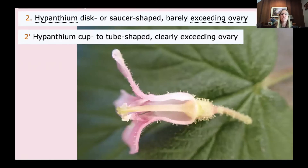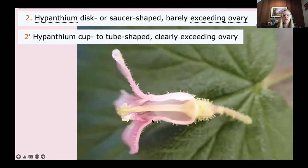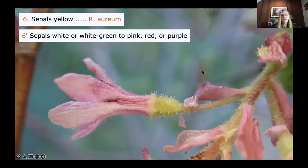Next: hypantheum disc- or saucer-shaped, barely exceeding ovary, or hypantheum cupped to tube-shaped, clearly exceeding ovary. Here we can see the ovary and then a very elongate, tube-like hypantheum. Review: the hypantheum is formed by the fusion of the bases of the stamens, the petals, and the sepals all forming this giant tube together. Then: sepals yellow — Ribes aureum — or sepals white, or green-white, green to pink, red, or purple. In this case, we have beautiful pink sepals.